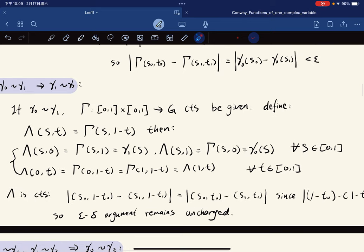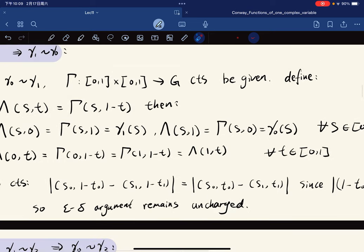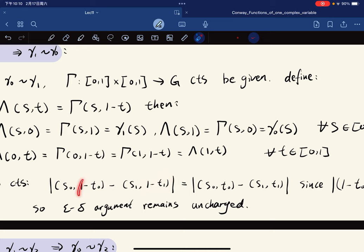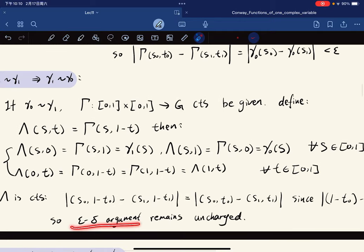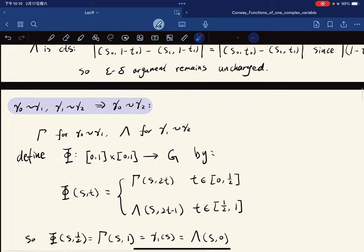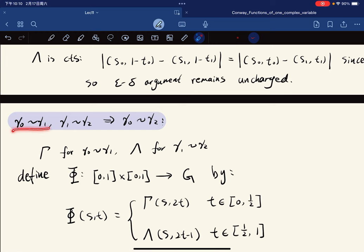This reversed function has the desired values, each gamma_t is a closed curve, and it is continuous. Their distance is the same as before because the 1-t terms cancel. So the epsilon-delta argument remains unchanged. The hardest part is transitivity.